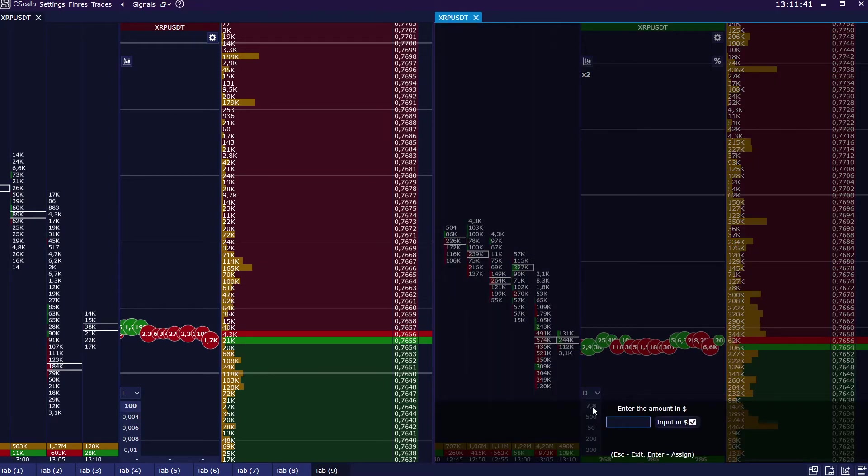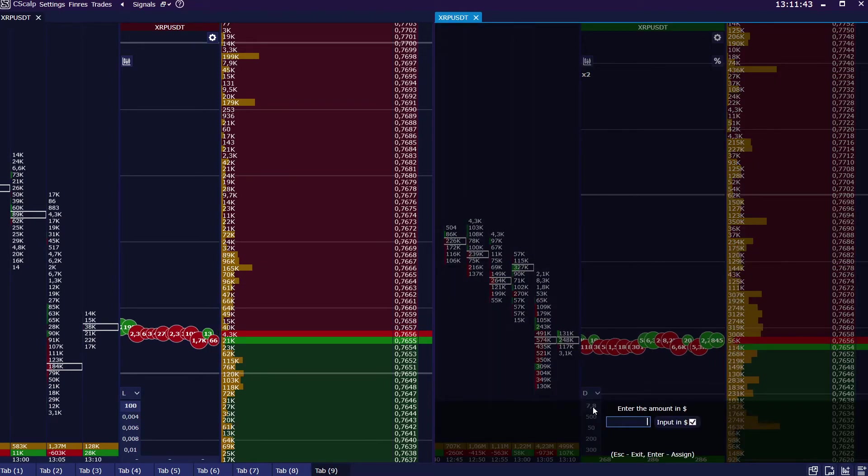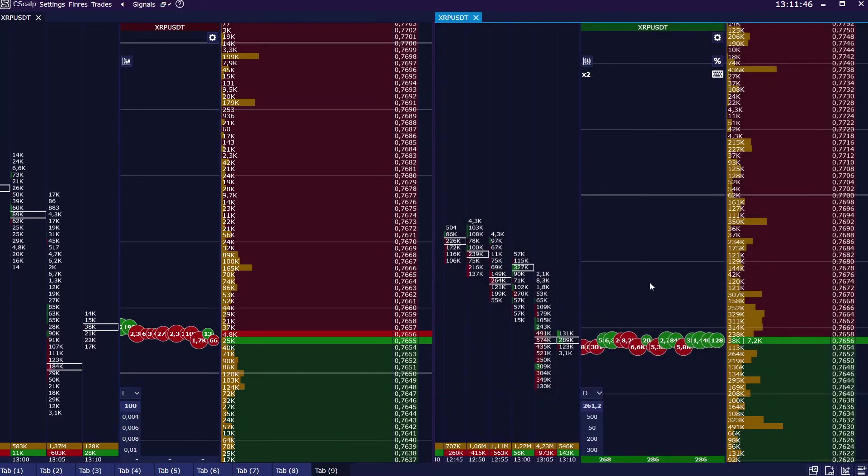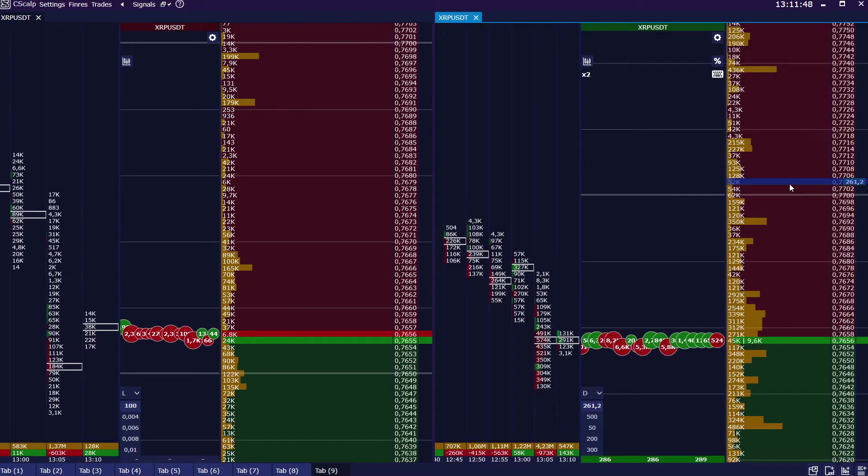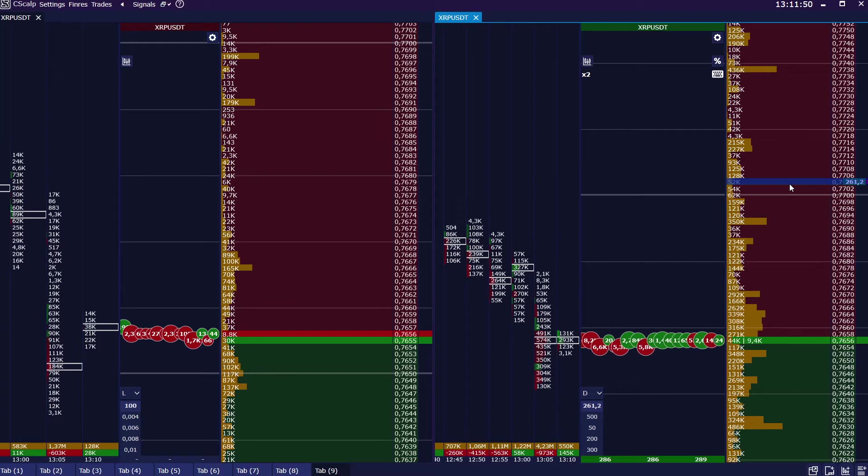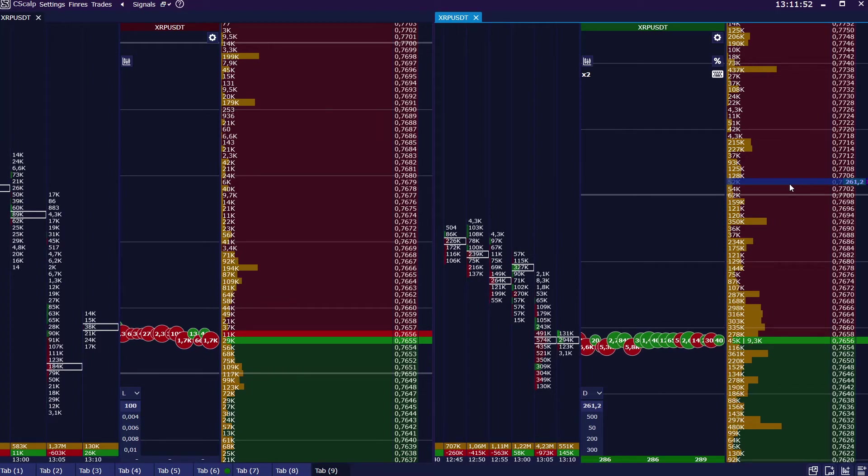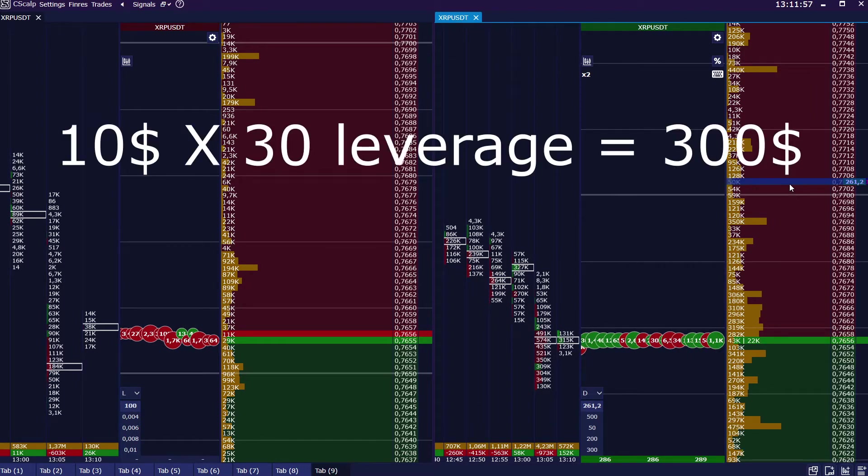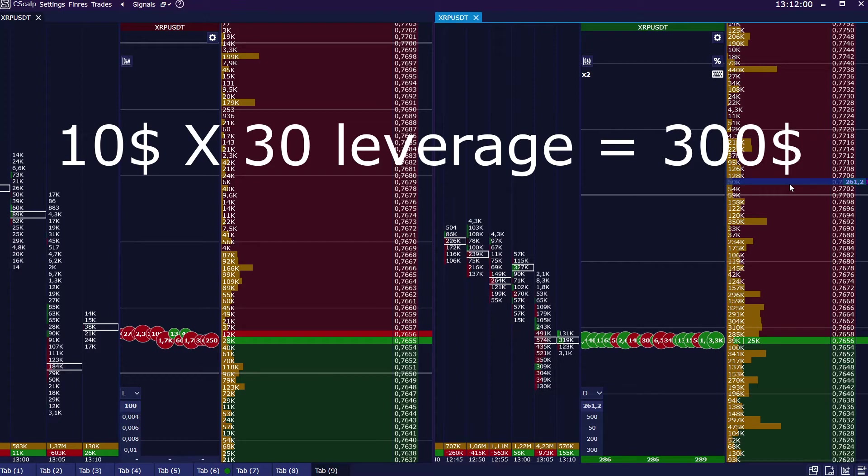Moreover, even if we place the limit order for 200 dollars, it will be placed and then executed, as we can operate with the limit orders of the maximum volume of 10 multiplied by 30, 300 dollars.